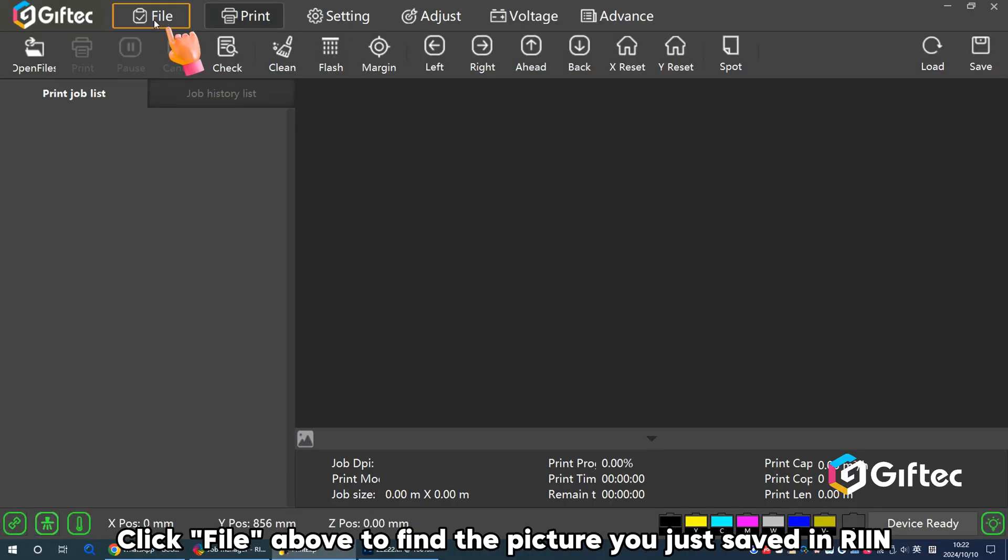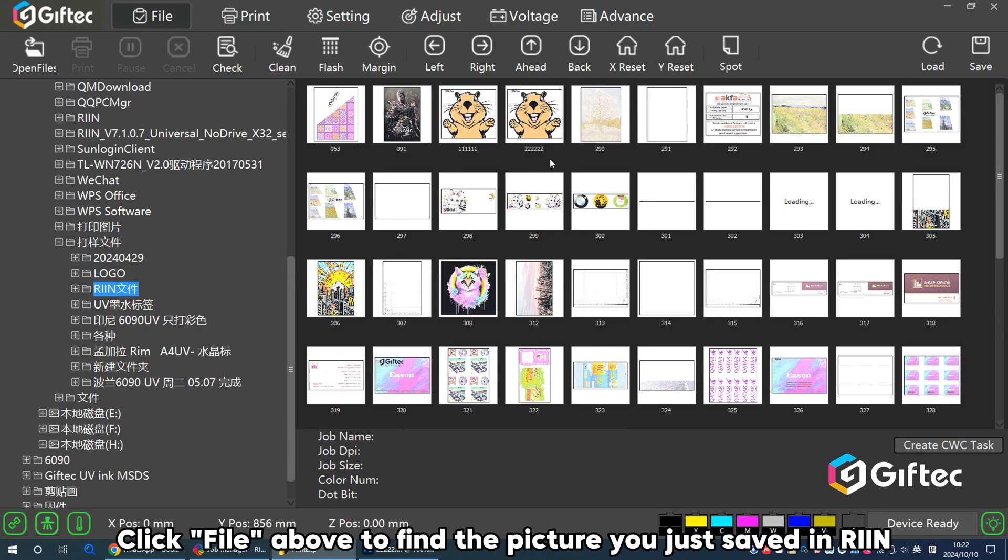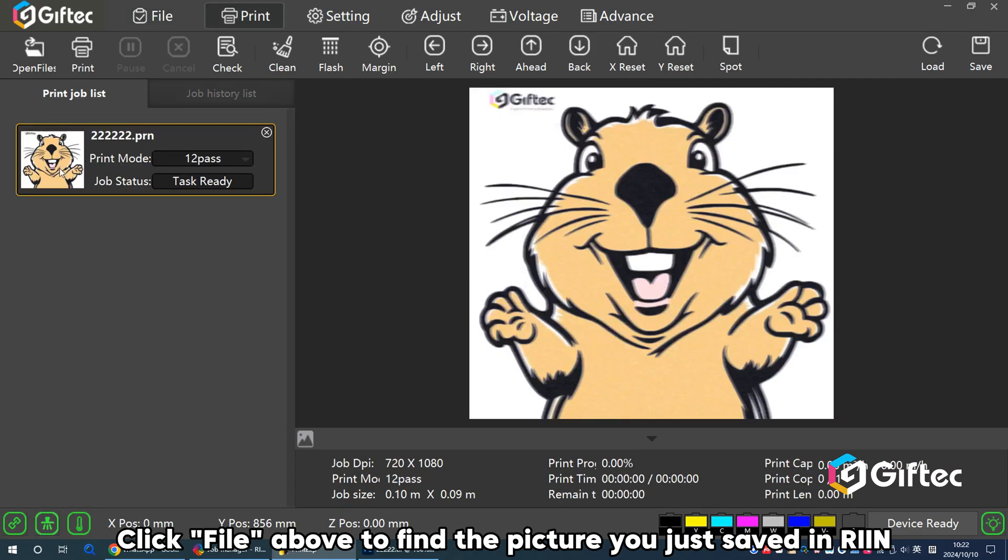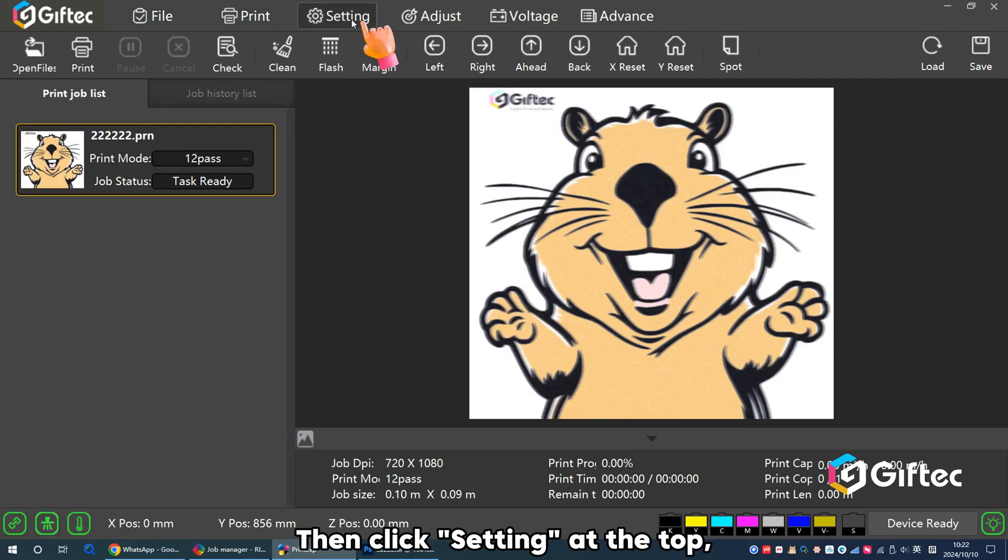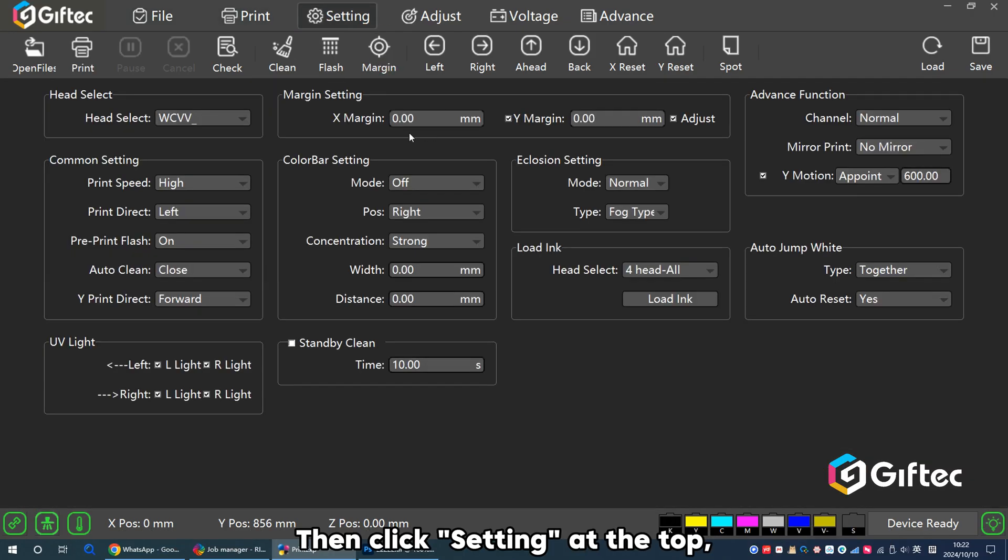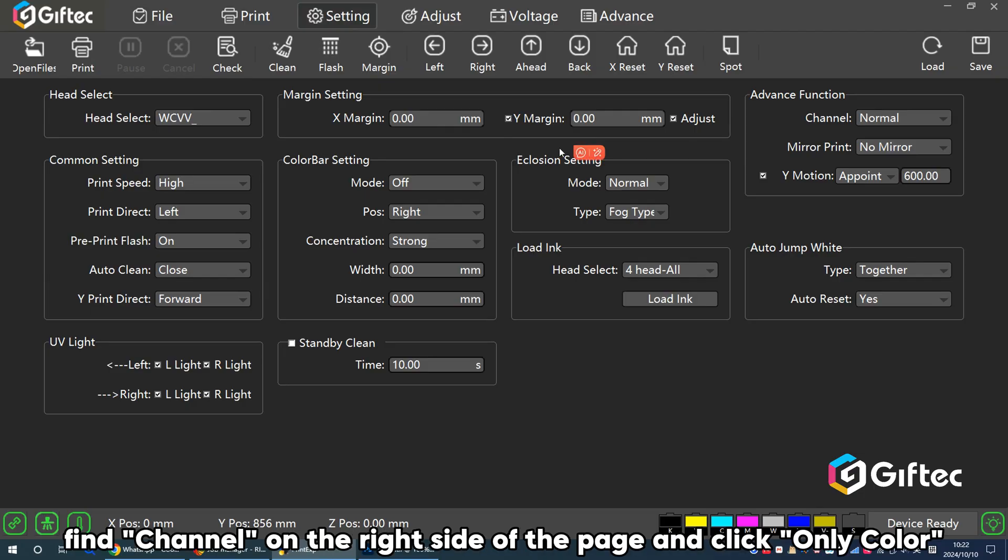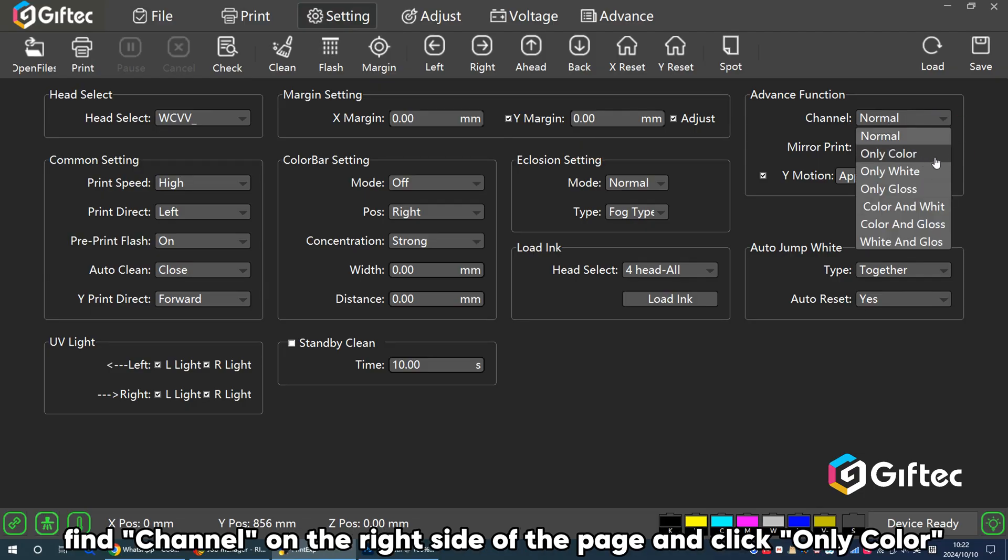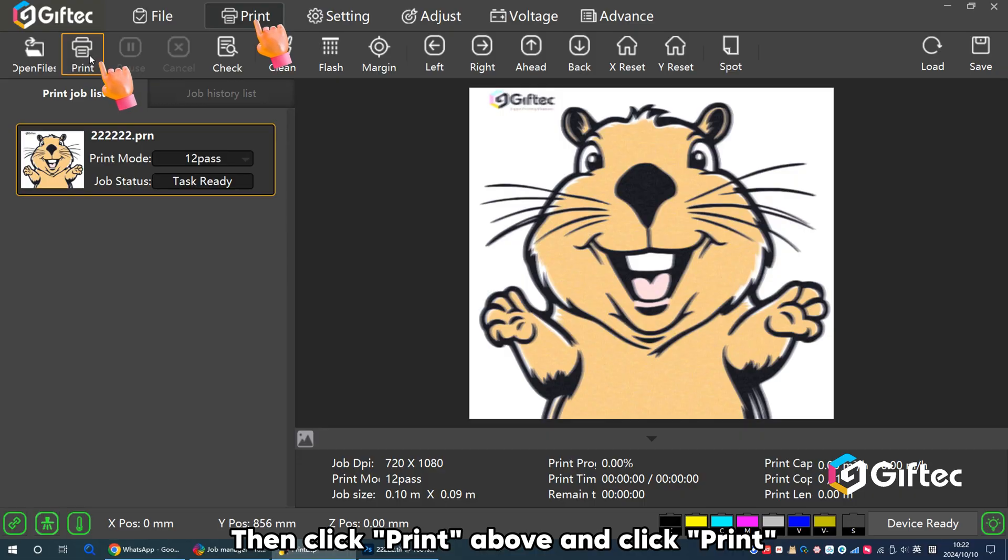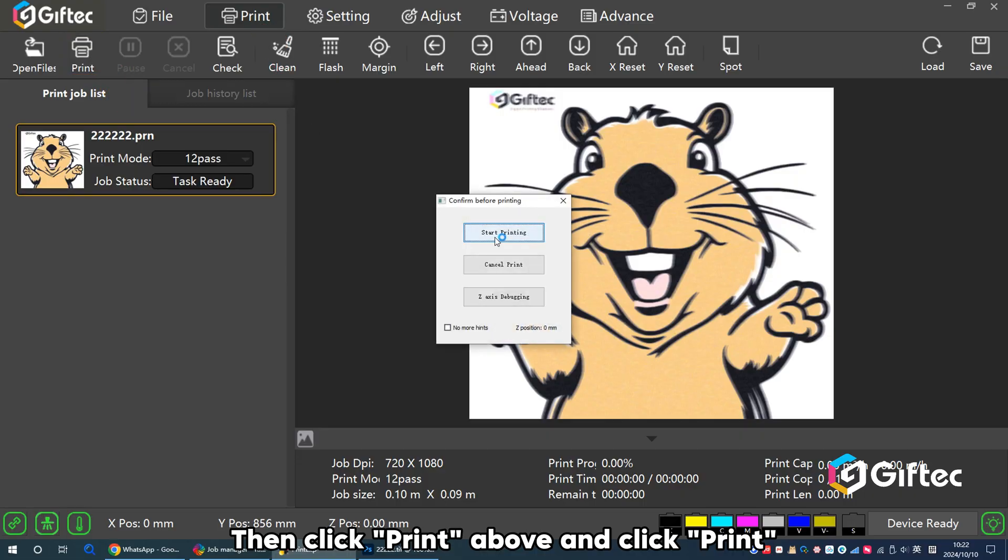Click File above to find the picture you just saved in REIN. Then click Settings at the top. Find Channel on the right side of the page and click Only Colors. Then click Print above and click Print.